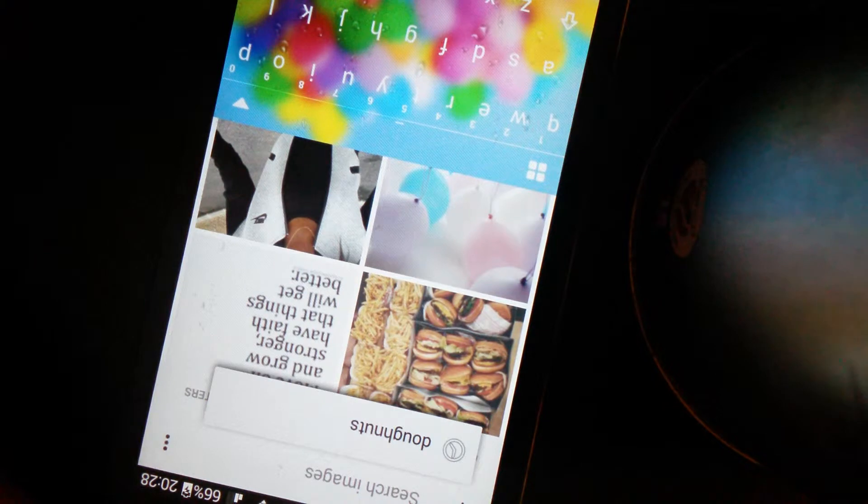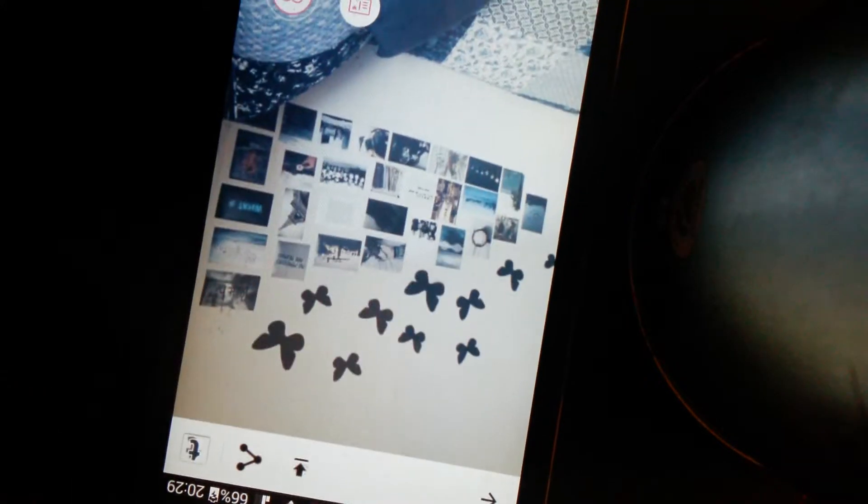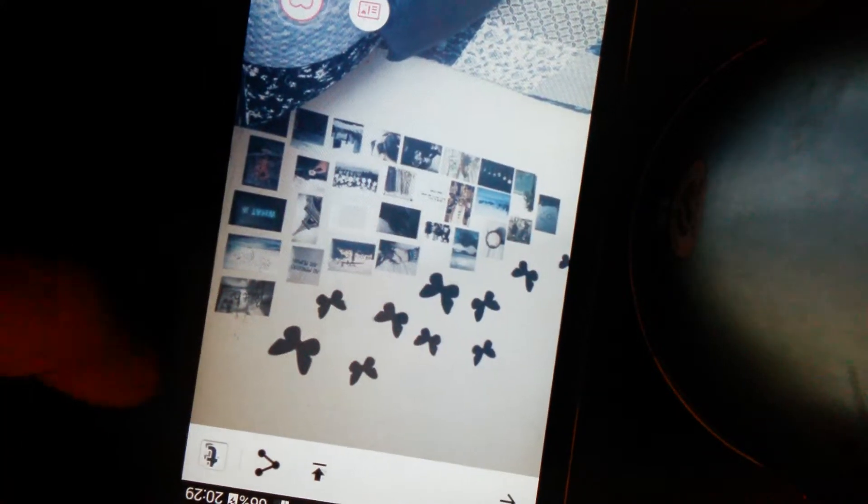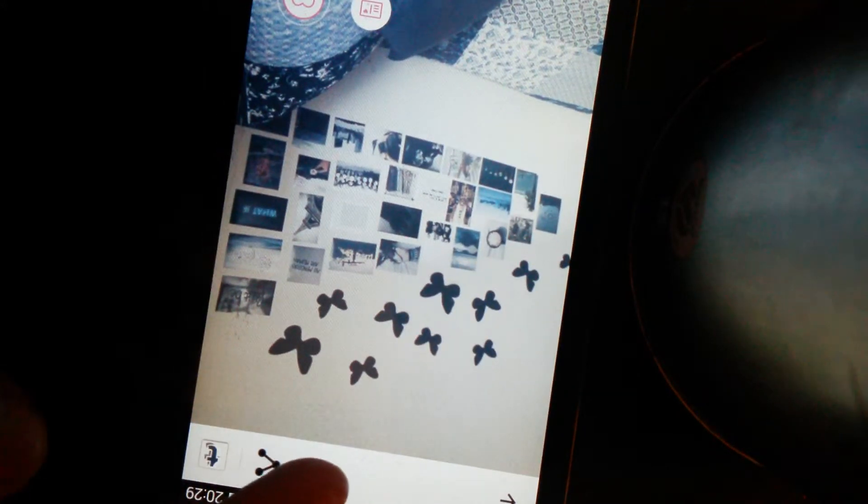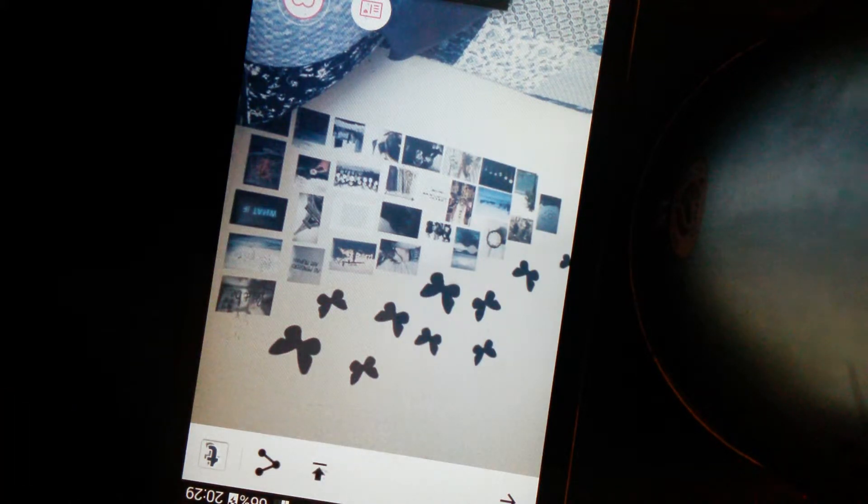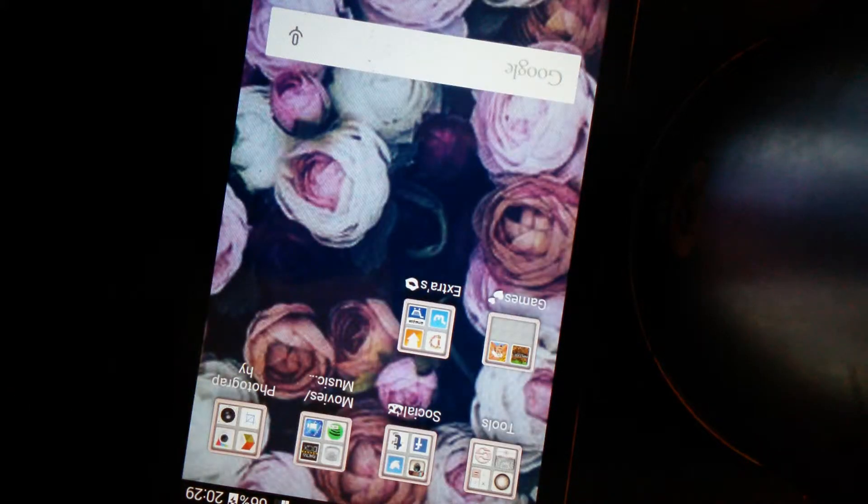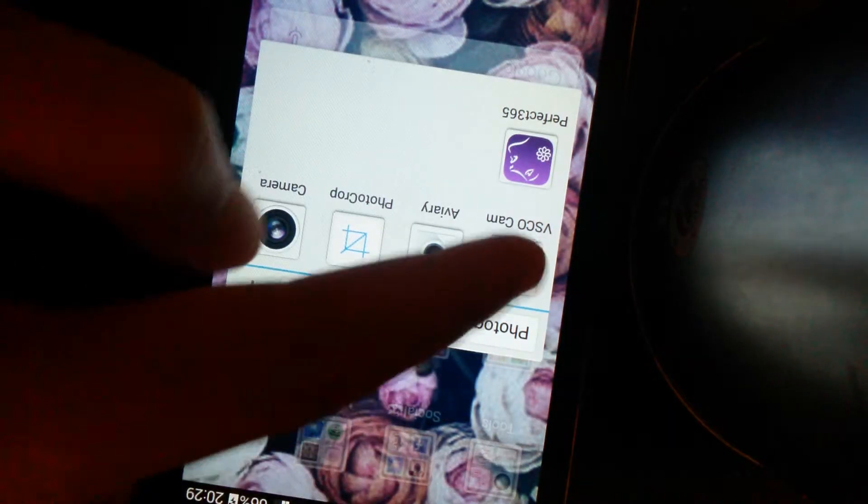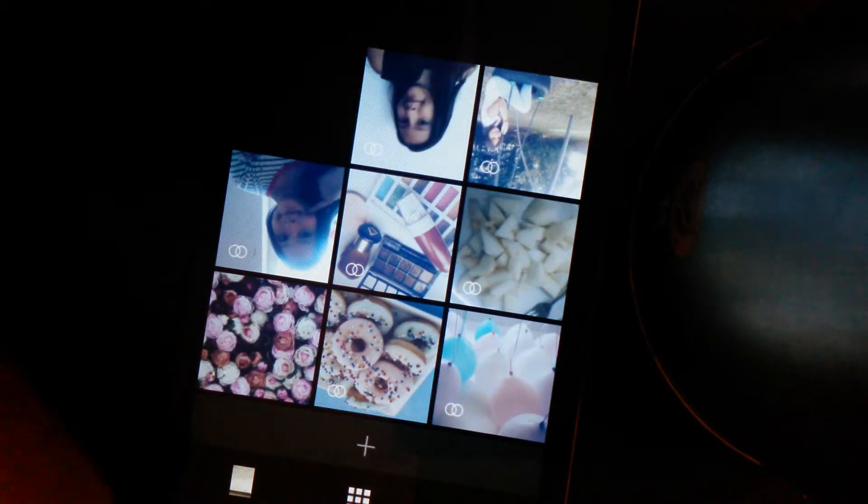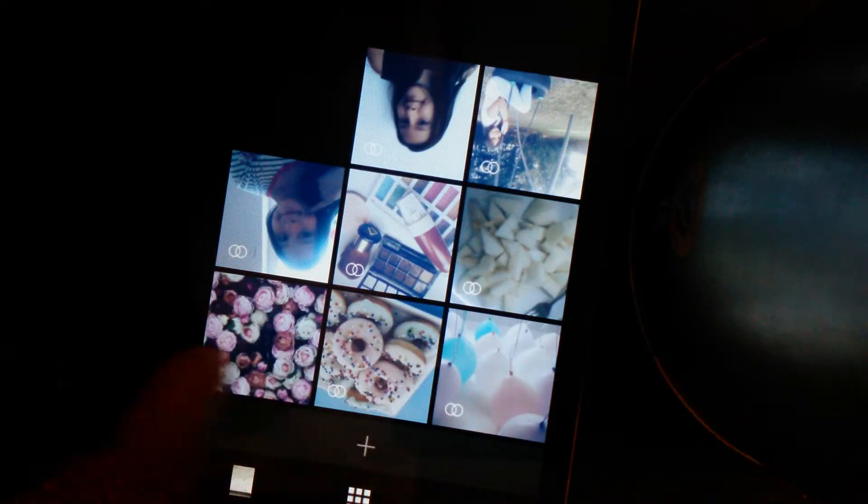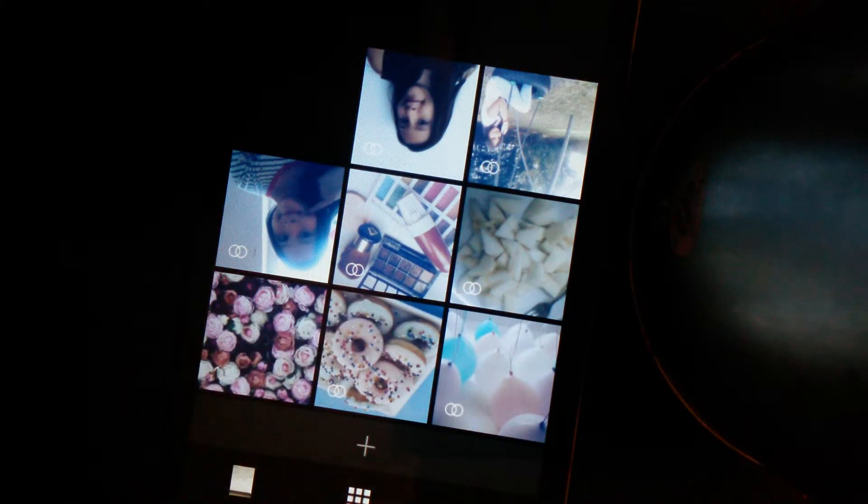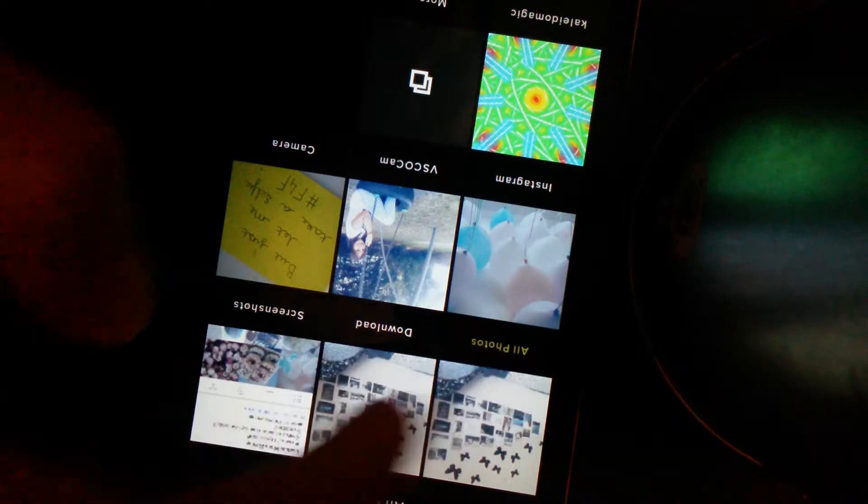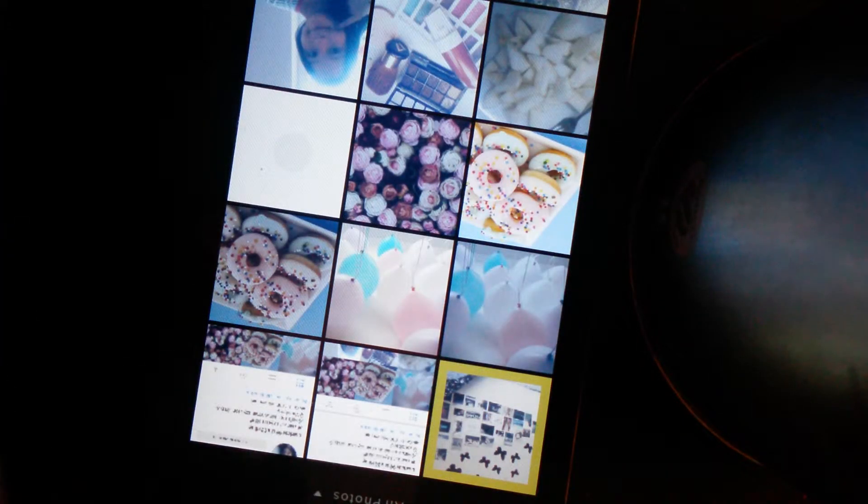So I found this picture and I sort of like it, so all I'm going to do is click on this icon here and download it. Once the download is complete I'm going to go straight to VSCO Cam, which is where I edit all my Instagram photos.